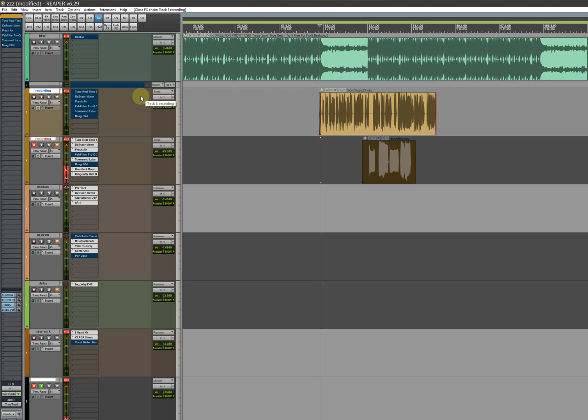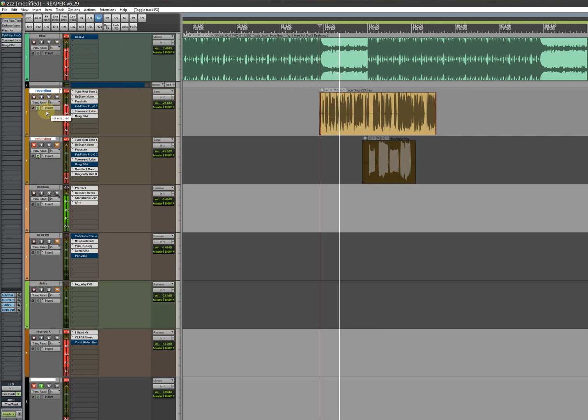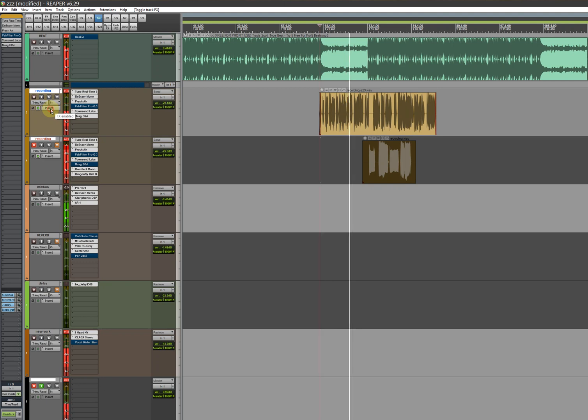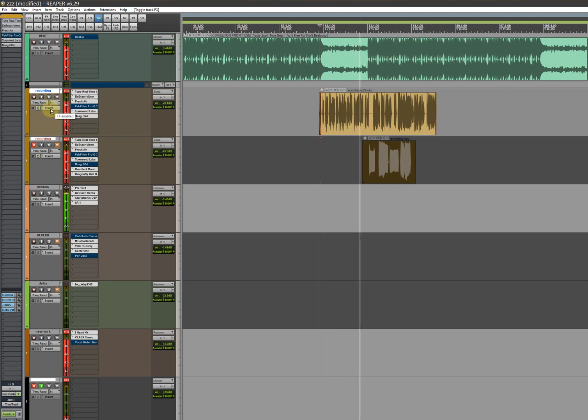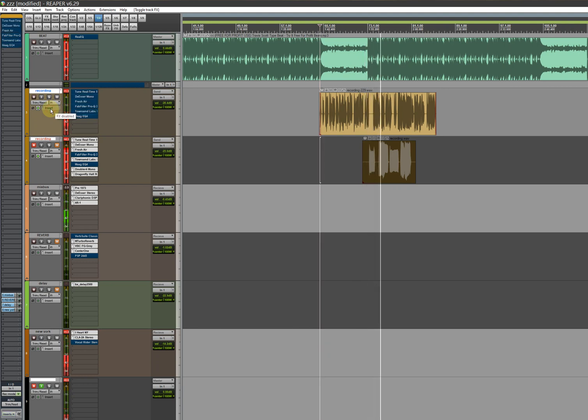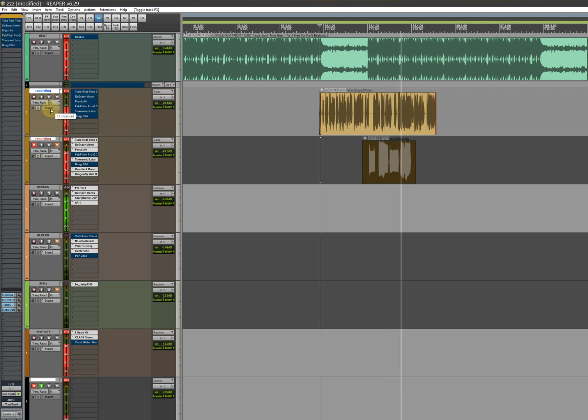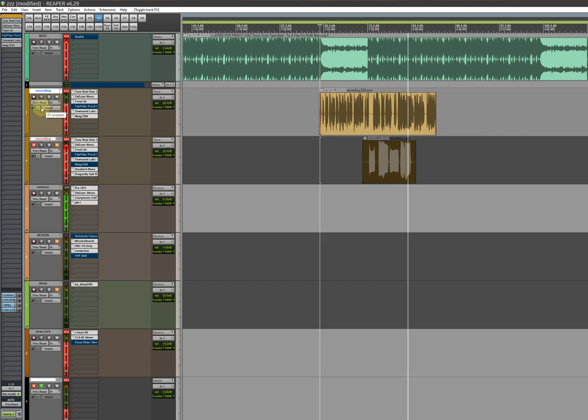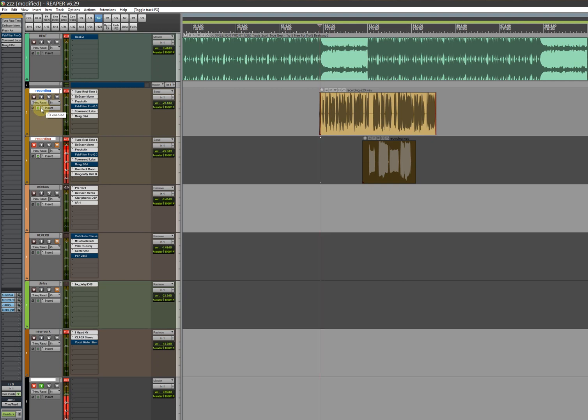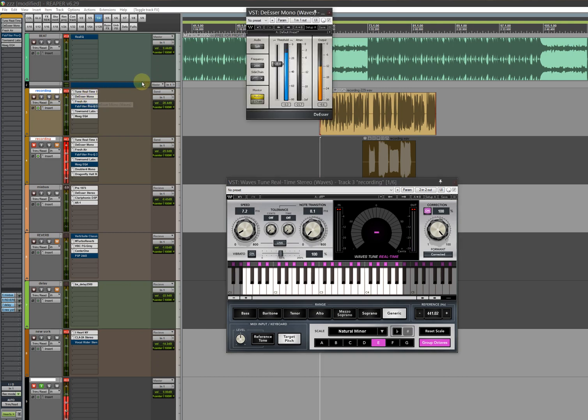We go into the inserts. Let me play it without the plugin. Now with the plugins.